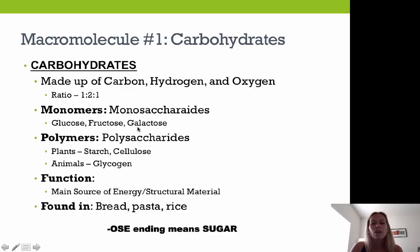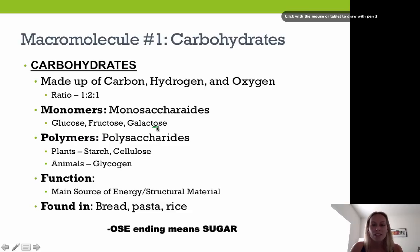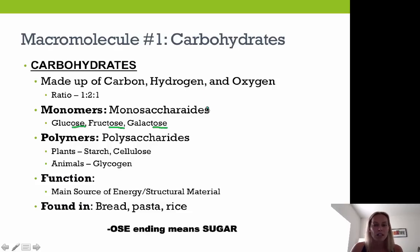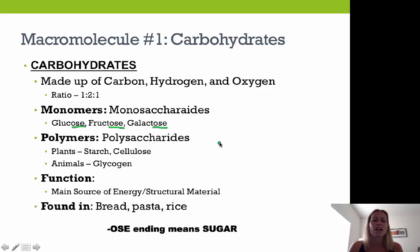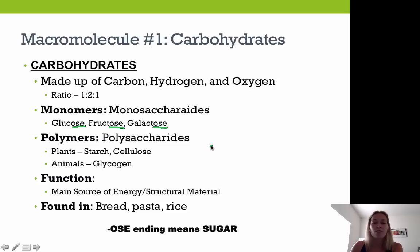Fructose is found in fruits, and galactose is found in milk. Any time you see the suffix '-ose,' it refers to a carbohydrate sugar. Glucose, fructose, and galactose can join together in a variety of combinations to form the polymer form, which is referred to as a polysaccharide.